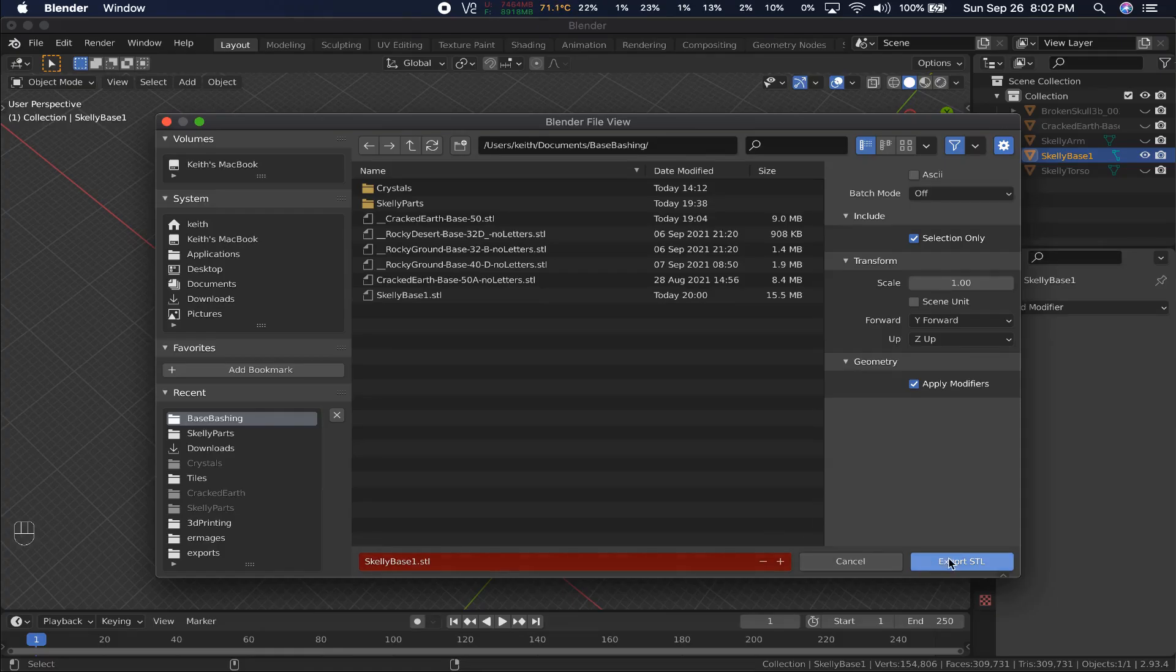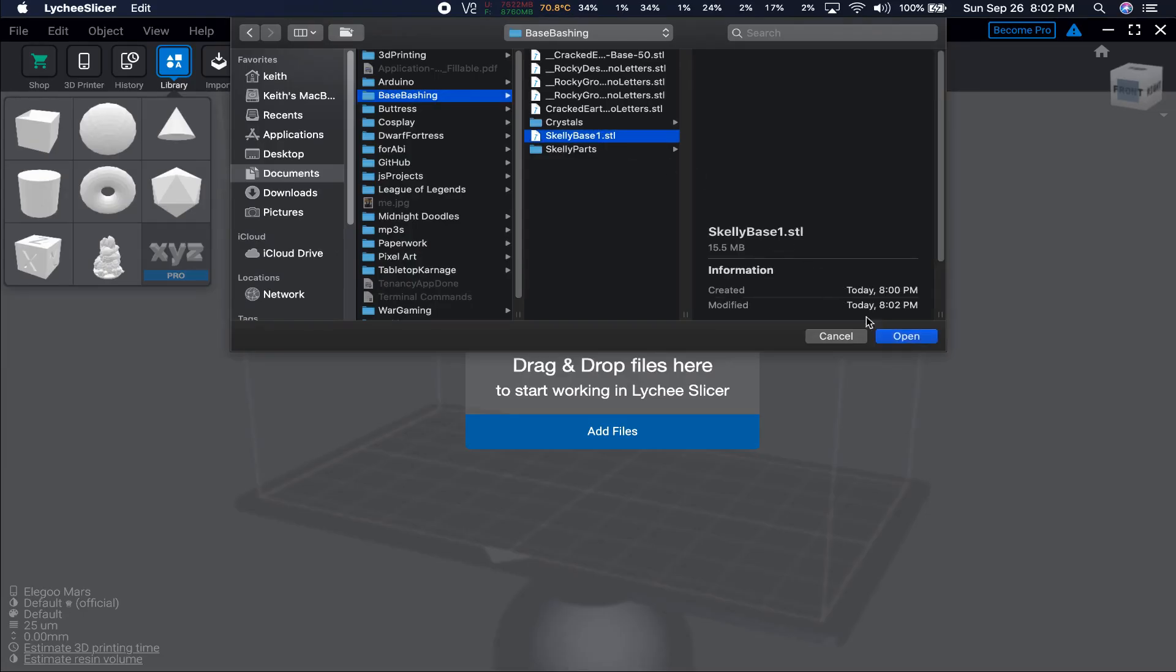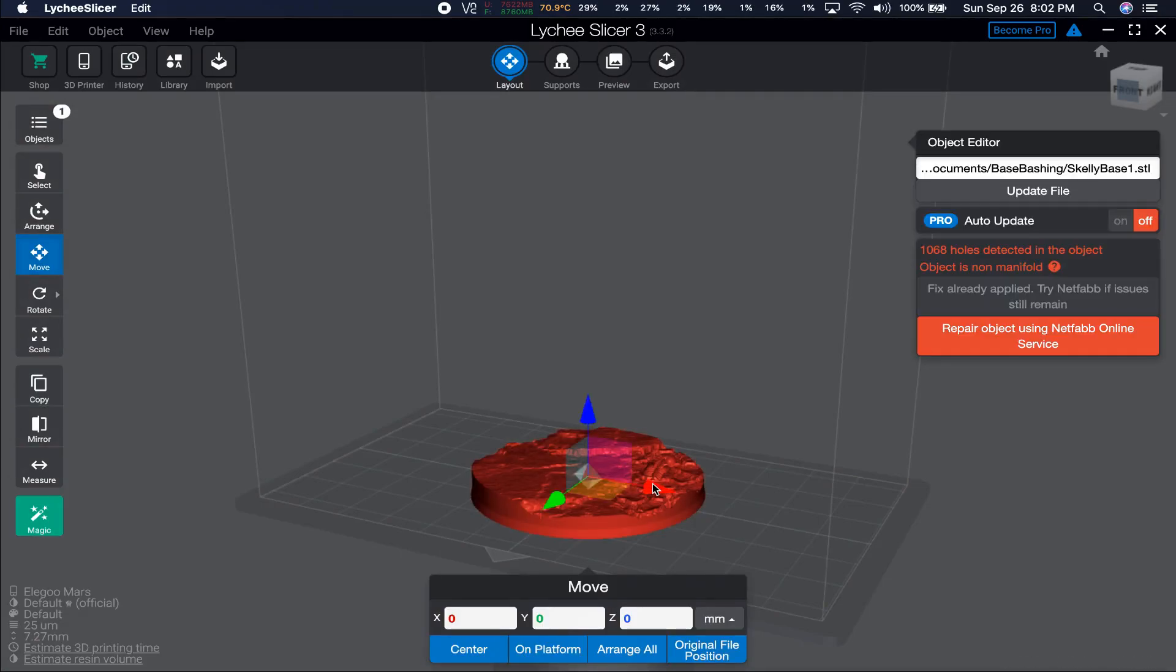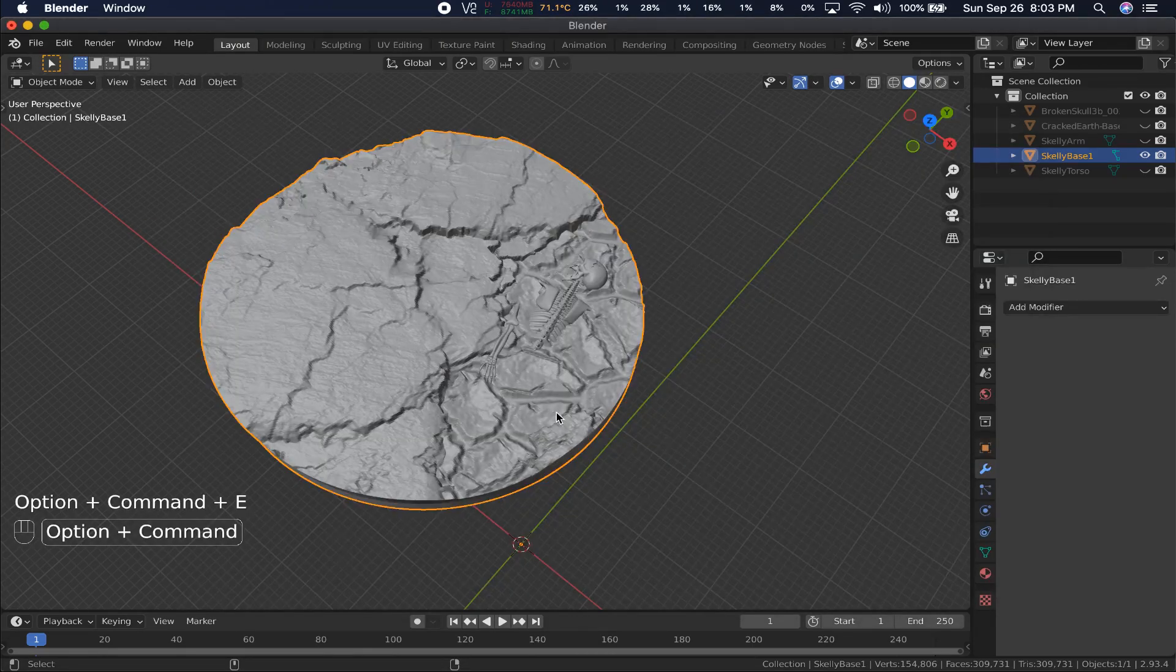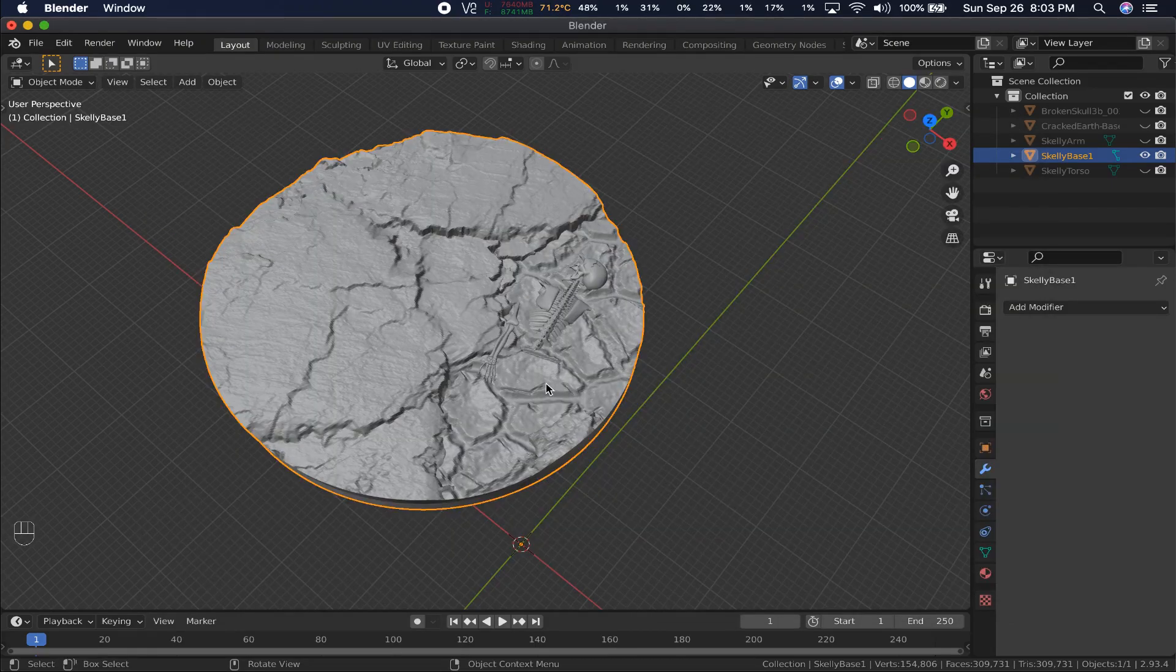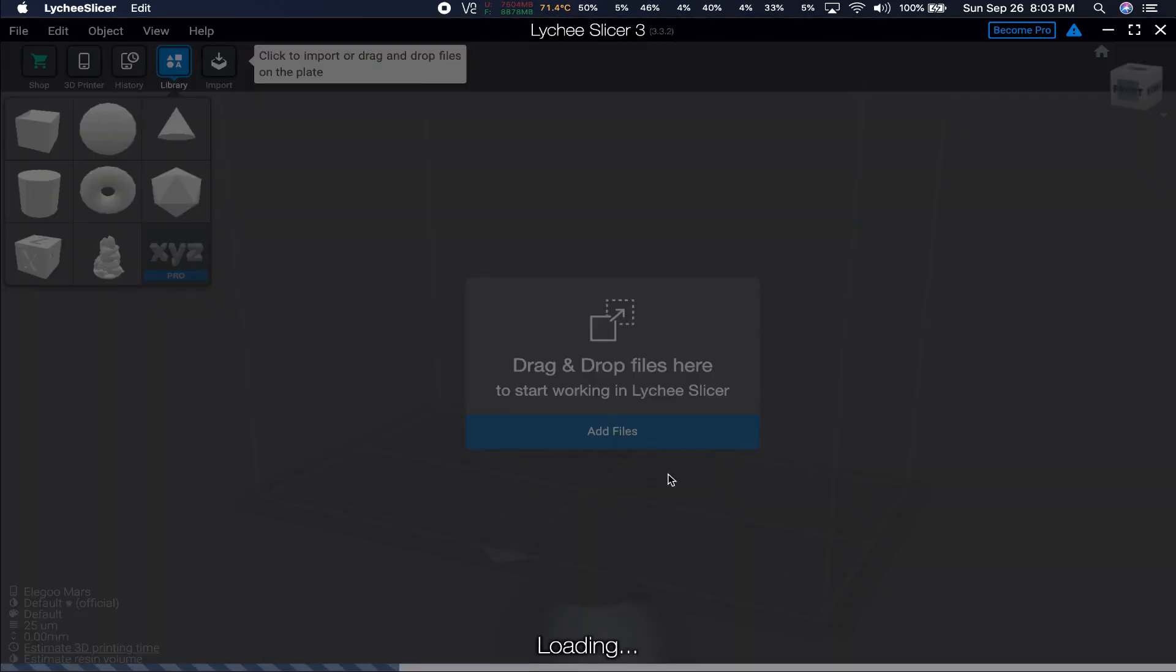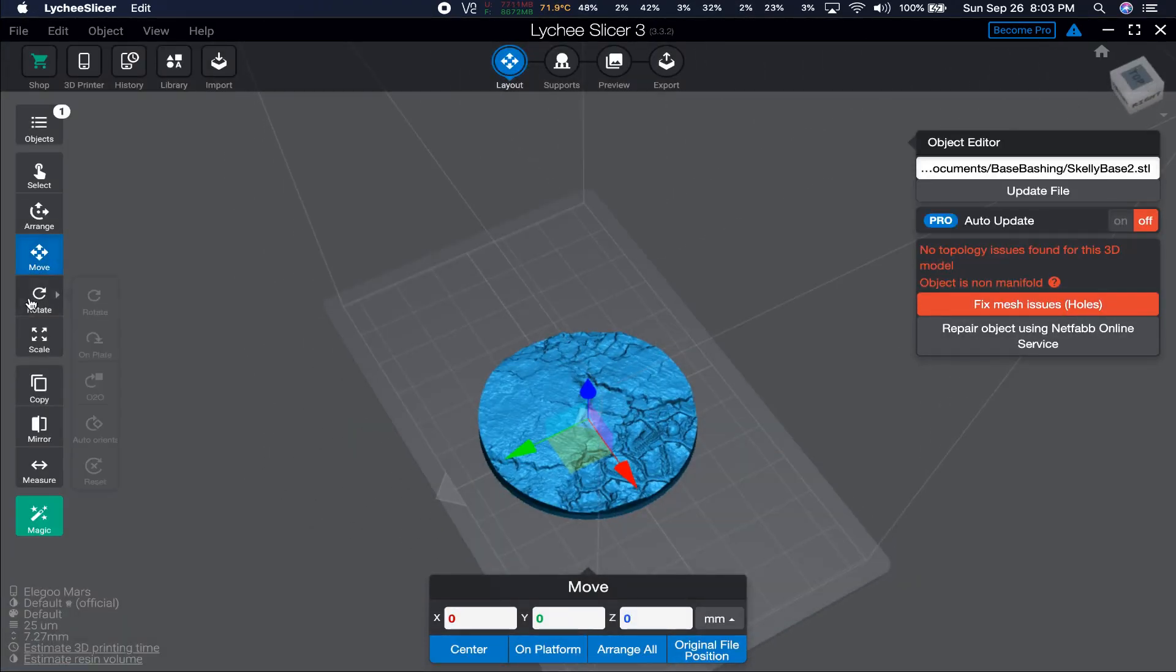And when we re-import into Lychee Slicer, we run into another hidden issue. Lychee caches your imported objects. When I re-import the new file with the same name, you see it now has 1068 holes, which baffles me. I was expecting 731 again, and I have no explanation as to why it has more. If you export with a different name however, it imports blue, with no holes.